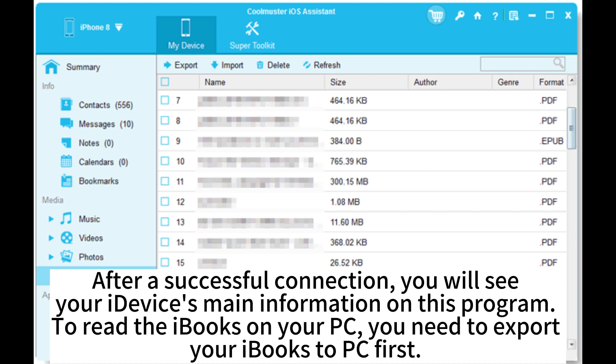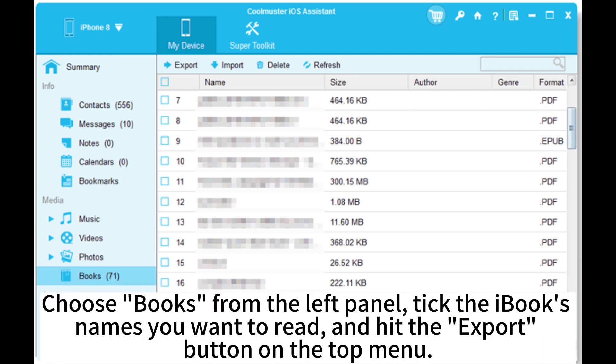To read the iBooks on your PC, you need to export your iBooks to PC first. Go to Books from the left panel, tick the iBooks names you want to read and hit the Export button on the top menu.